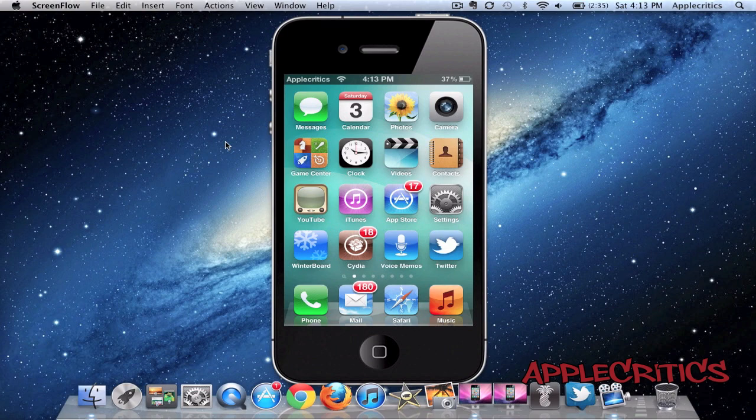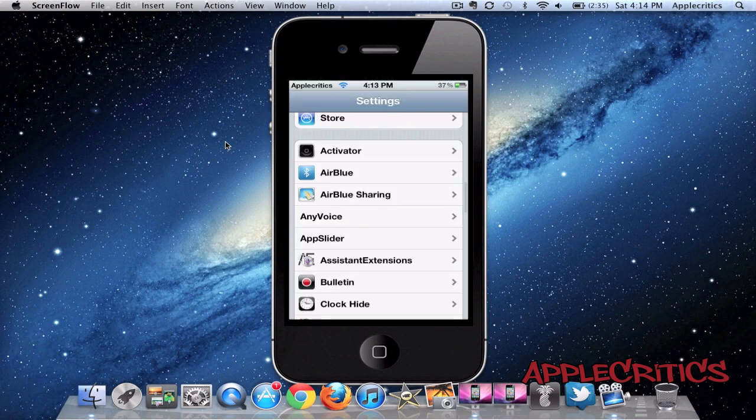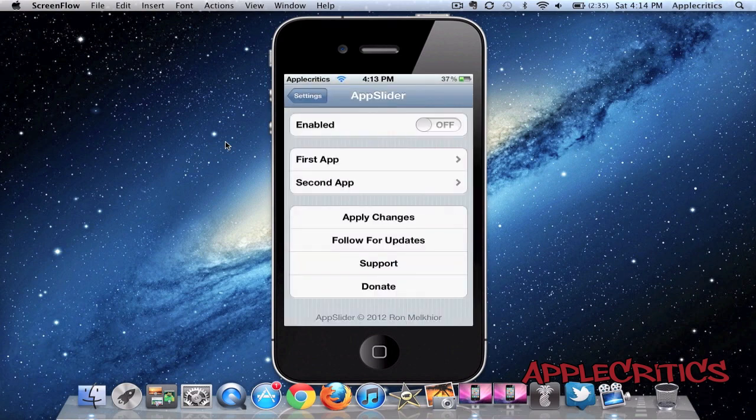Once you have installed AppSlider, you'll simply go into Settings, AppSlider, and then enable it. Once it is enabled...